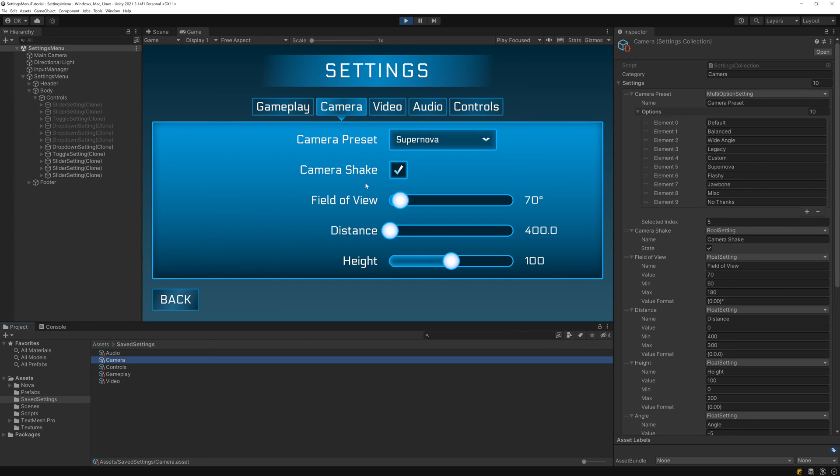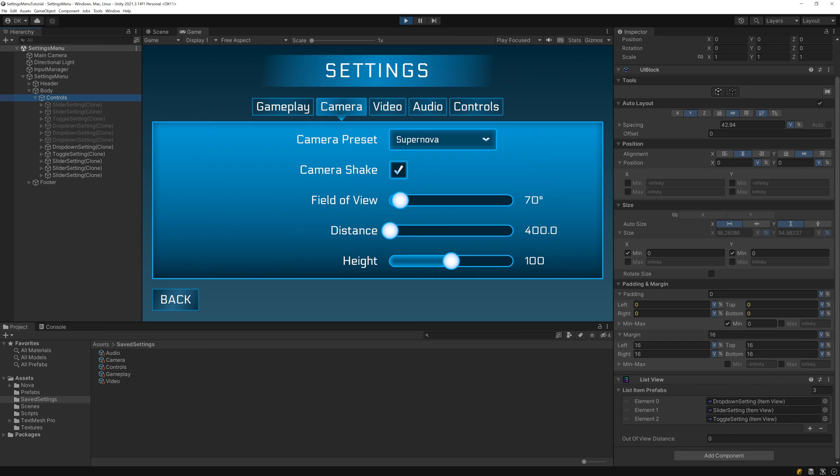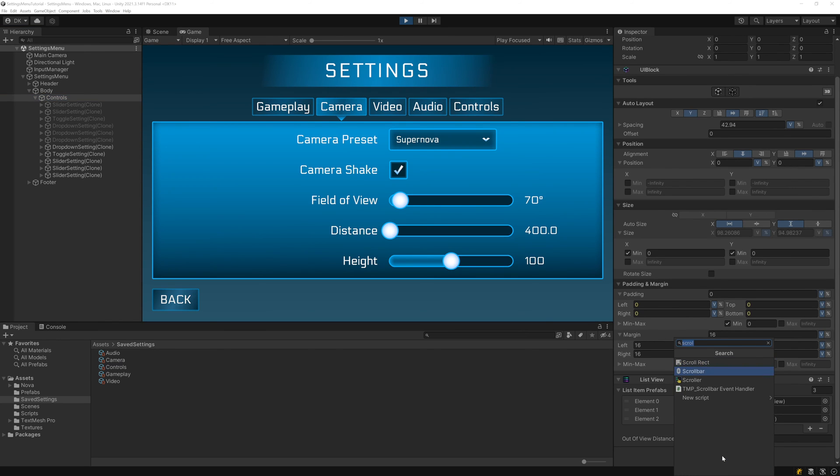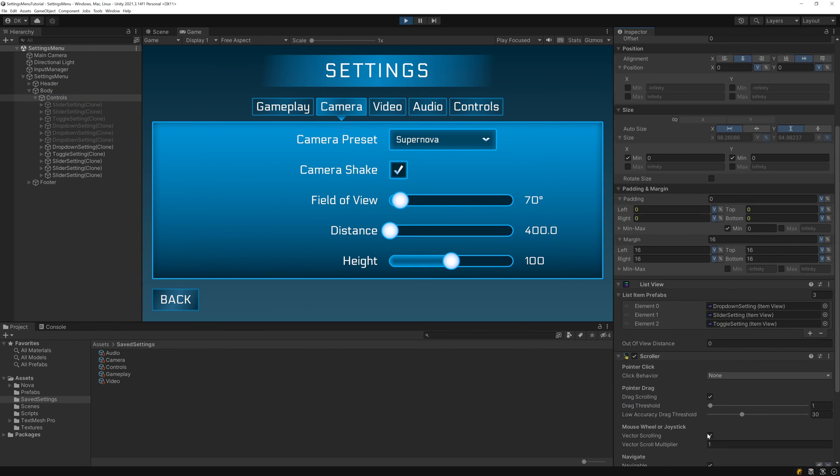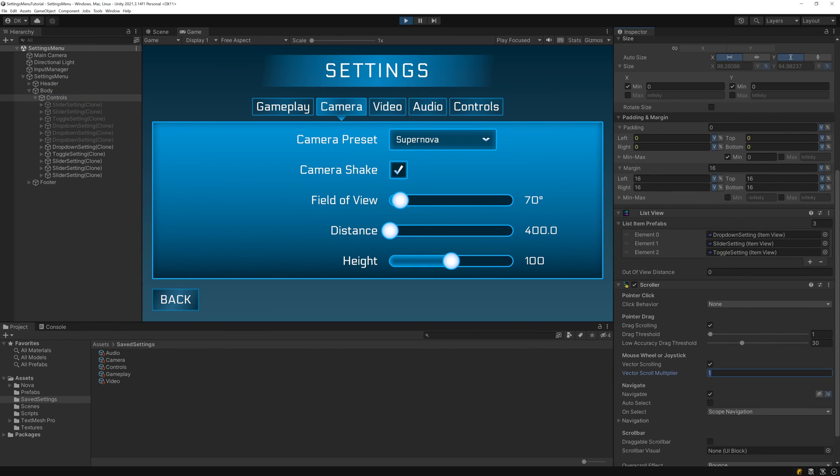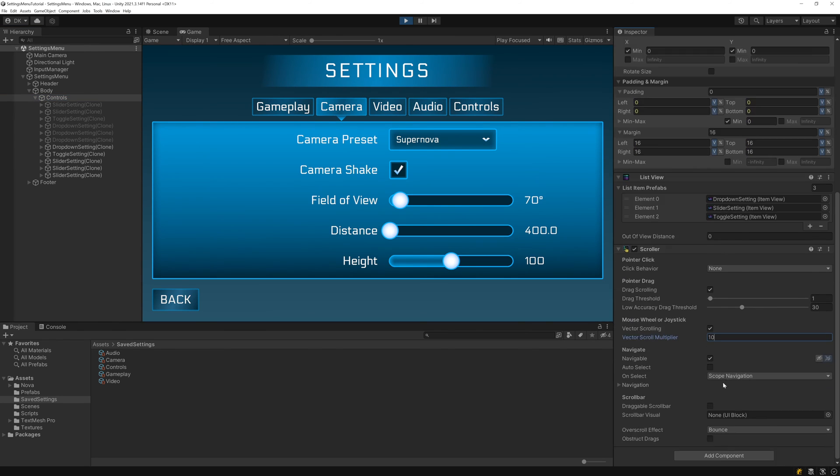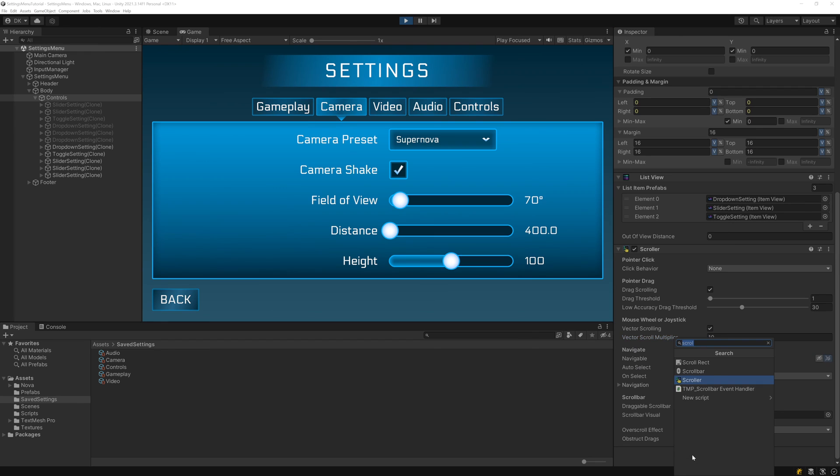That's because the list view only pulls in items until its viewport is filled. To make the rest of the settings accessible, let's add a scroller component to make the list scrollable, as well as a clip mask to clip any content that is outside of the bounds.